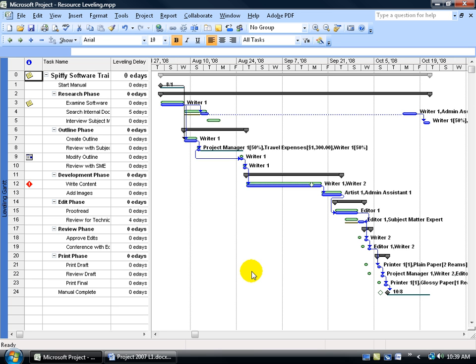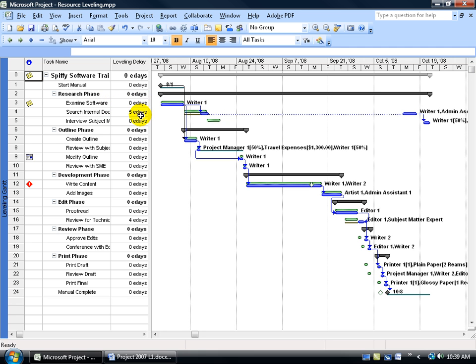First off, notice that we have two different colored bars in our Resource Leveling Chart. Everything that's in green is what it was before it was pre-leveled, and then the blues are what it's like after it was leveled. Coming up to the top, you can see that there's not any change with the Examine software. But when we go down to Search Internal Documentation, we have the pre-level. When you hover over, it gives you the original date and times, and then what it was like after it was leveled. It did a couple of things.